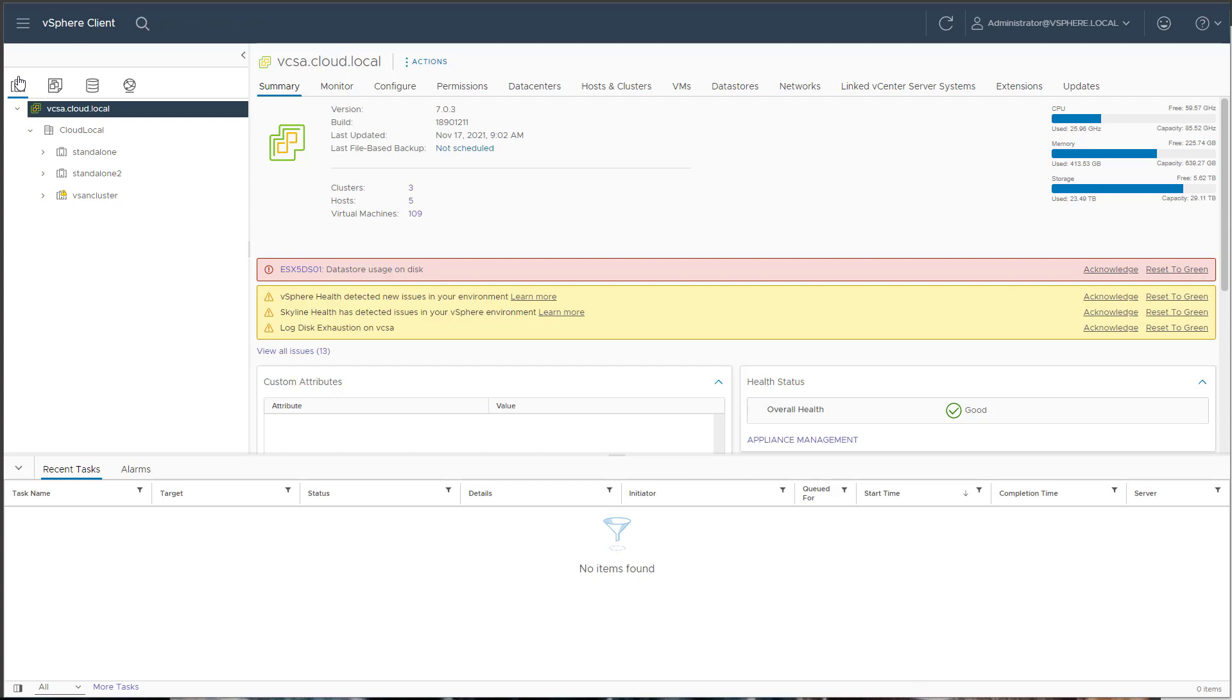ESXi, Hyper-V, those type 1 hypervisors that sit on top of your bare metal. They give you the best performance, best learning experience, because that's most likely what you will see in production environments.